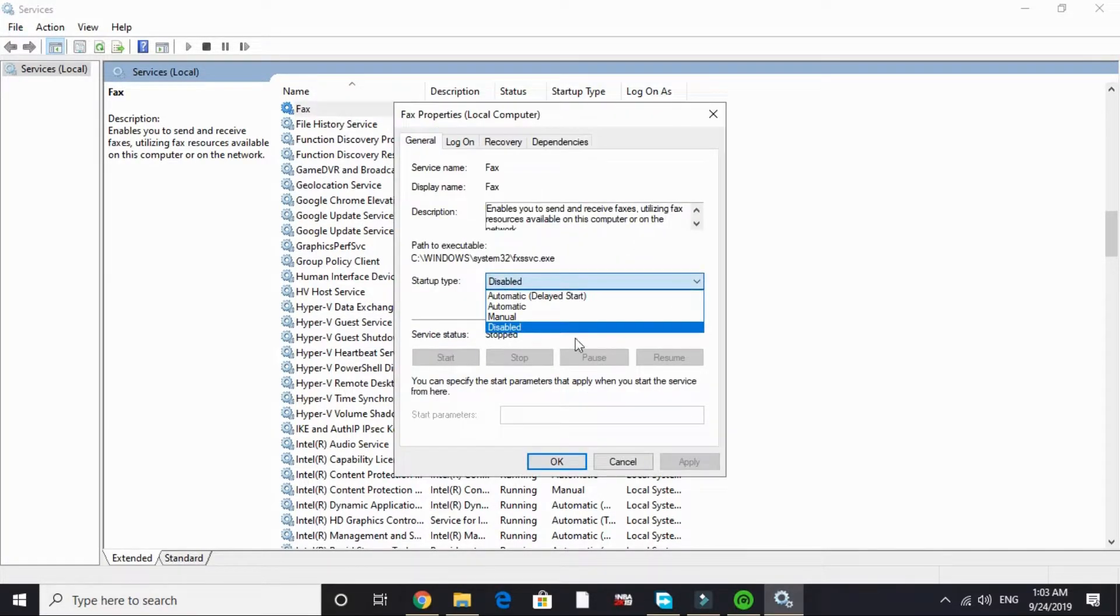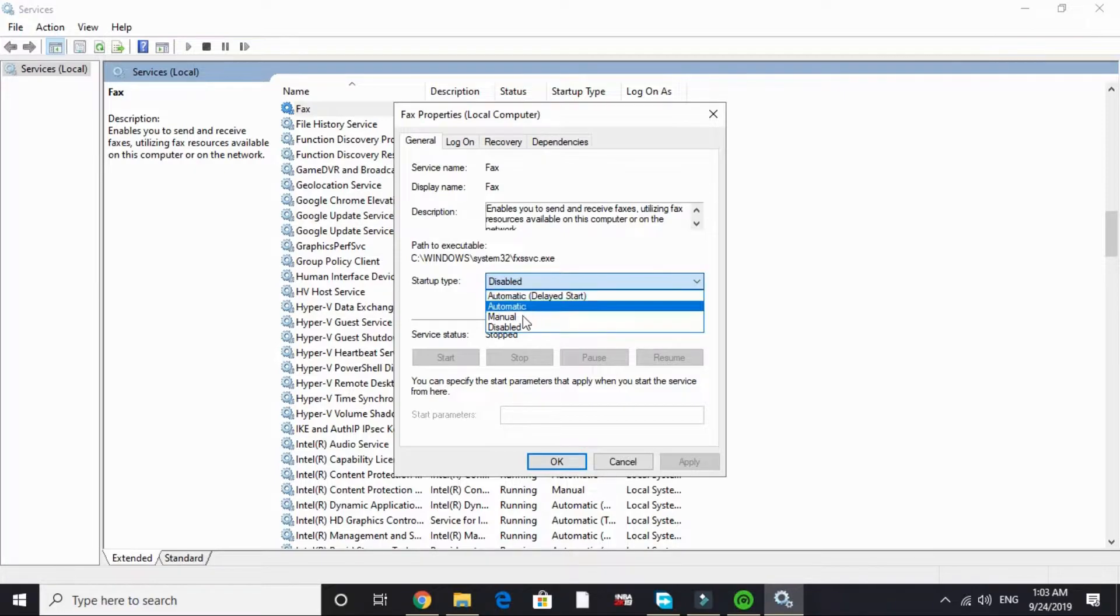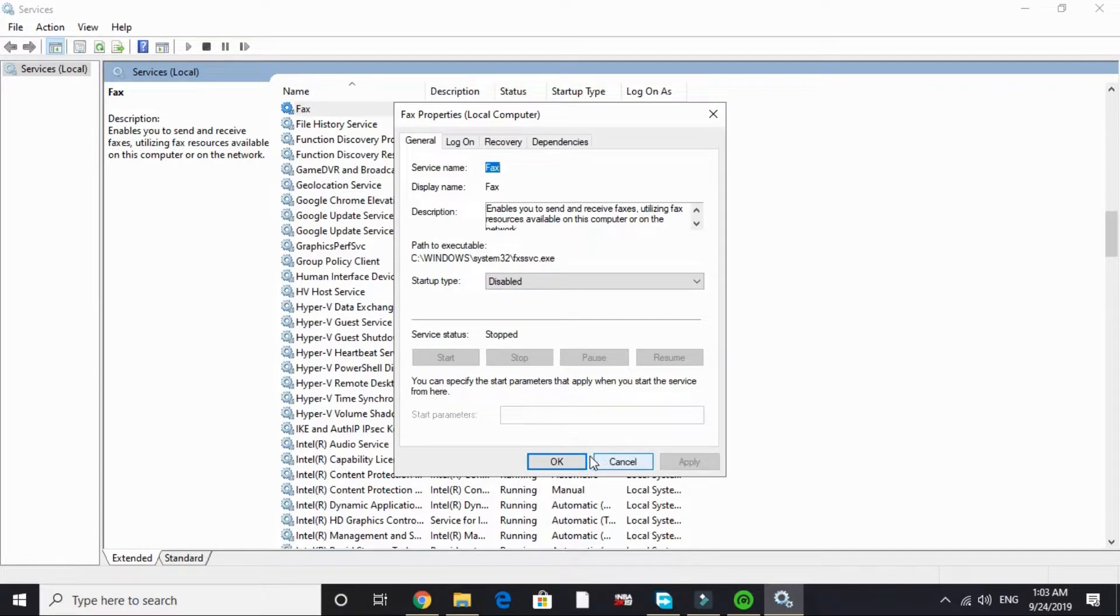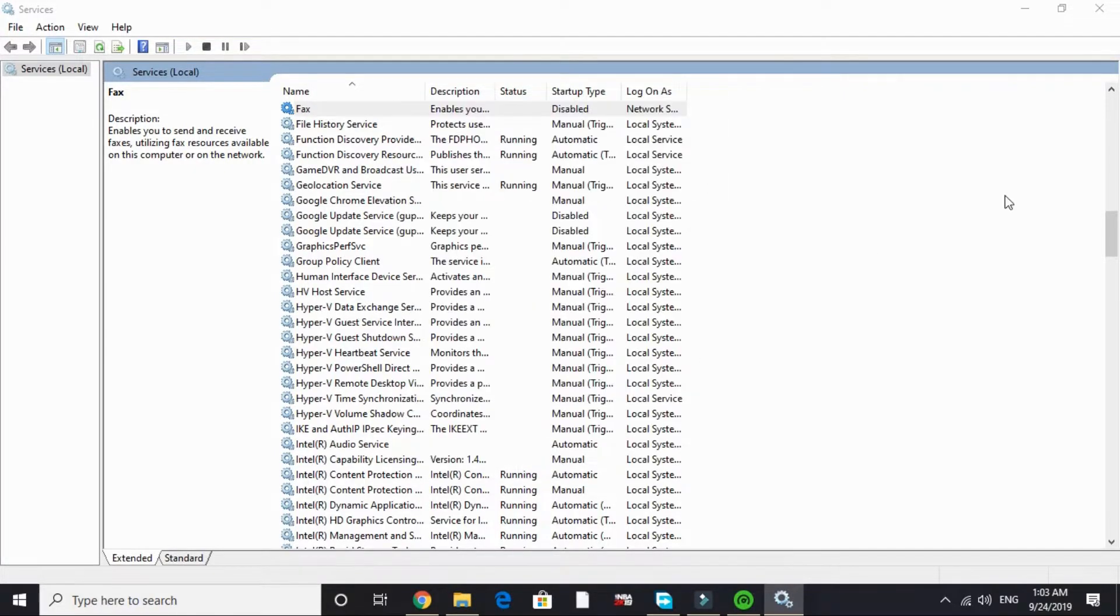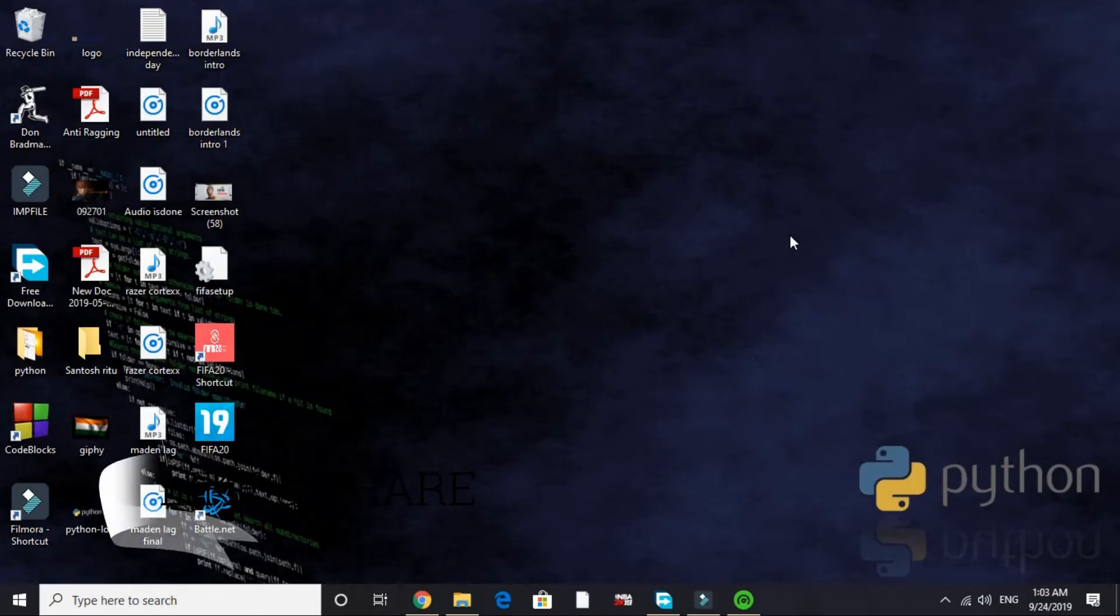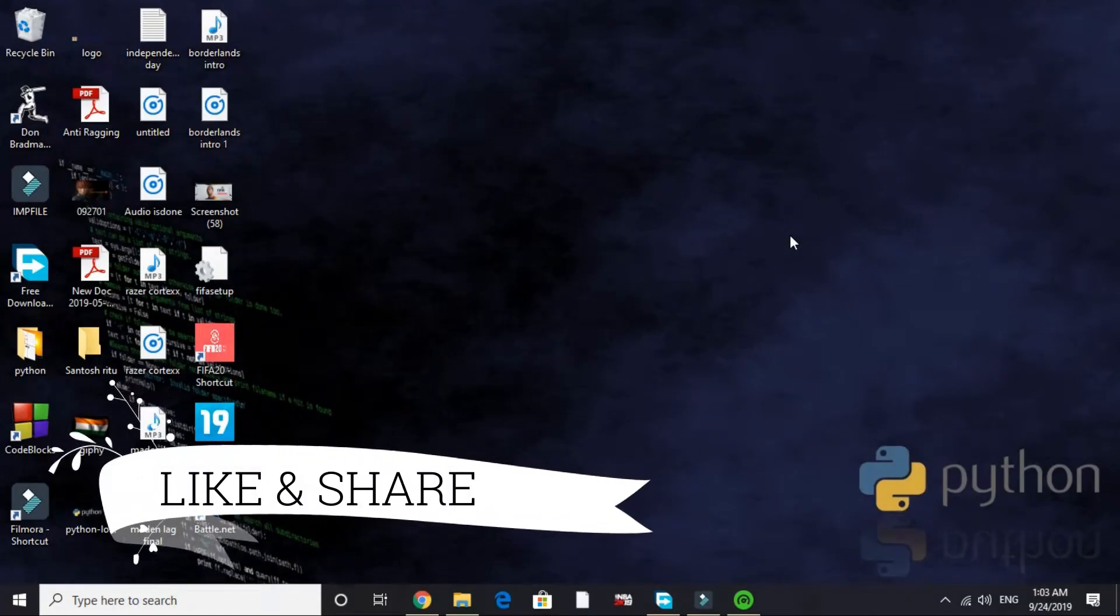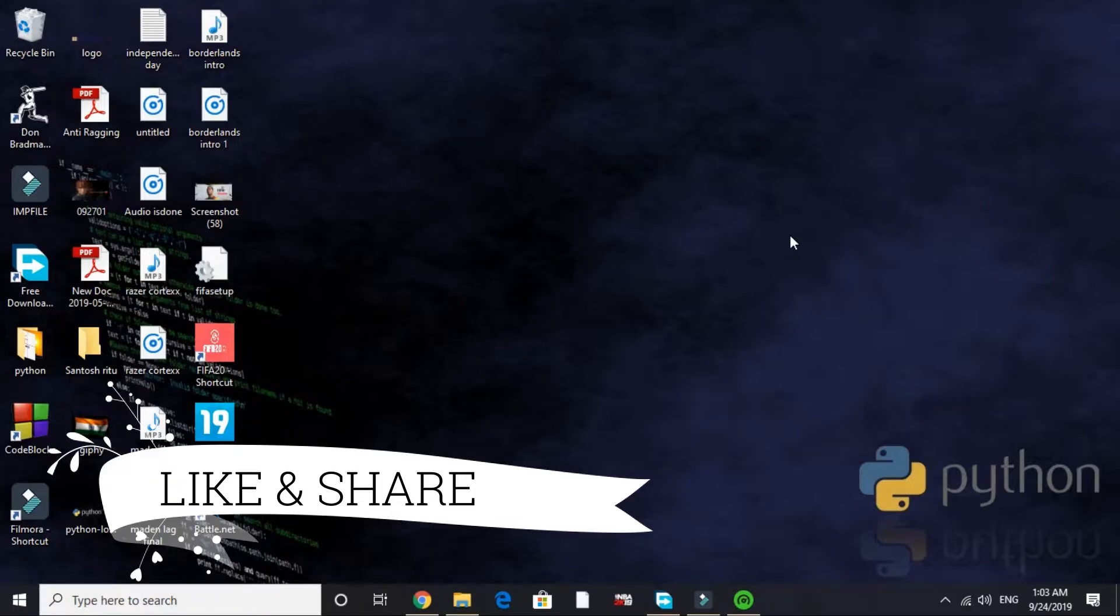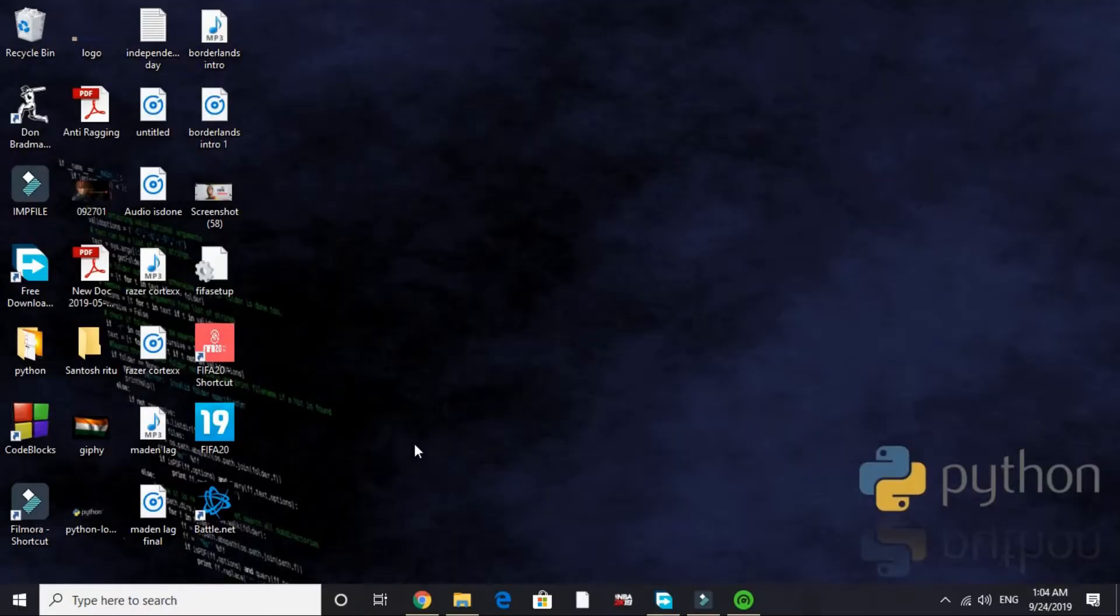Now search for F and go to Fax and disable it too. I've already disabled it, but for you it will be on manual or automatic. Just click on disable and apply and click OK. So that's it for this tab. These are the services that we don't need while gaming, that's why I've stopped them. Now let's proceed to the third step.